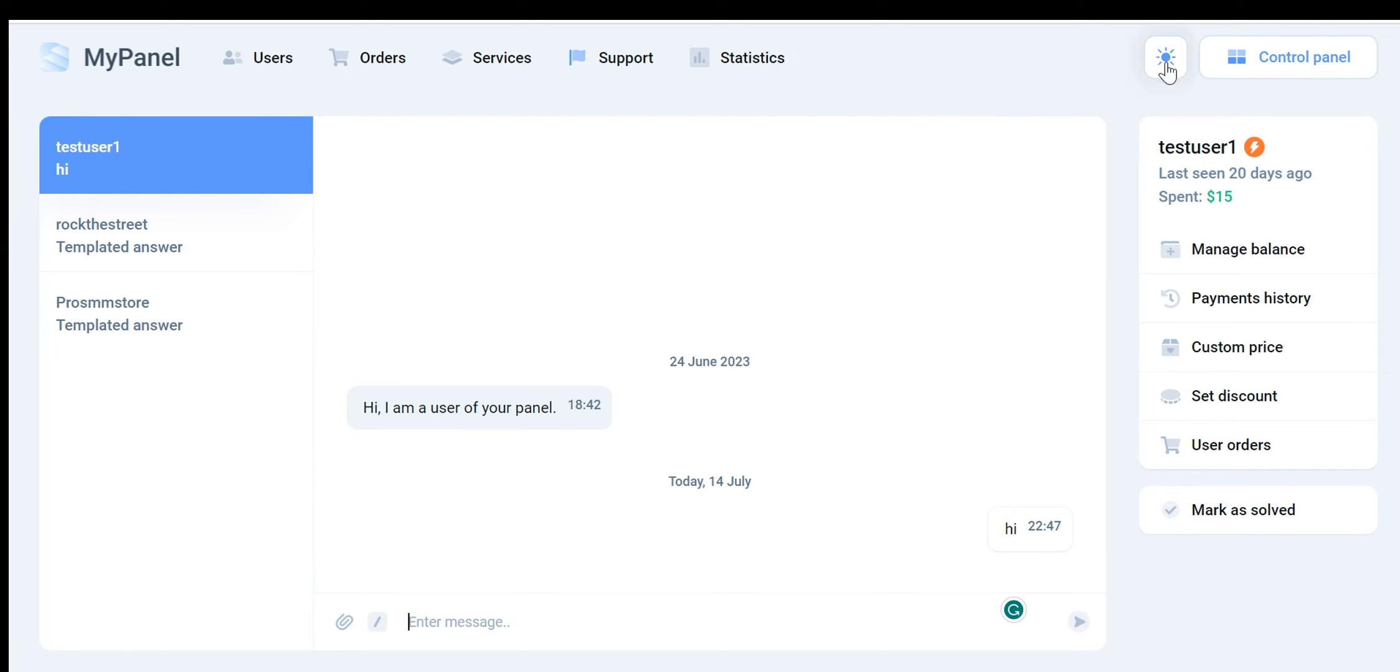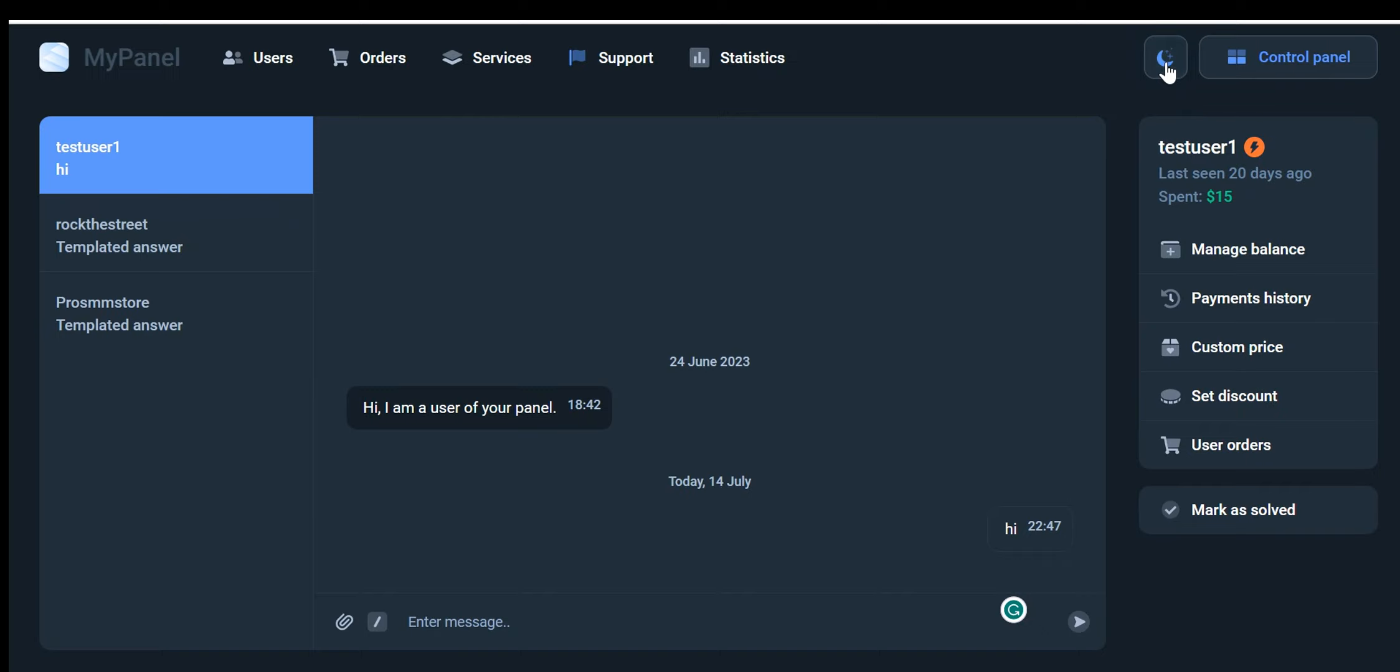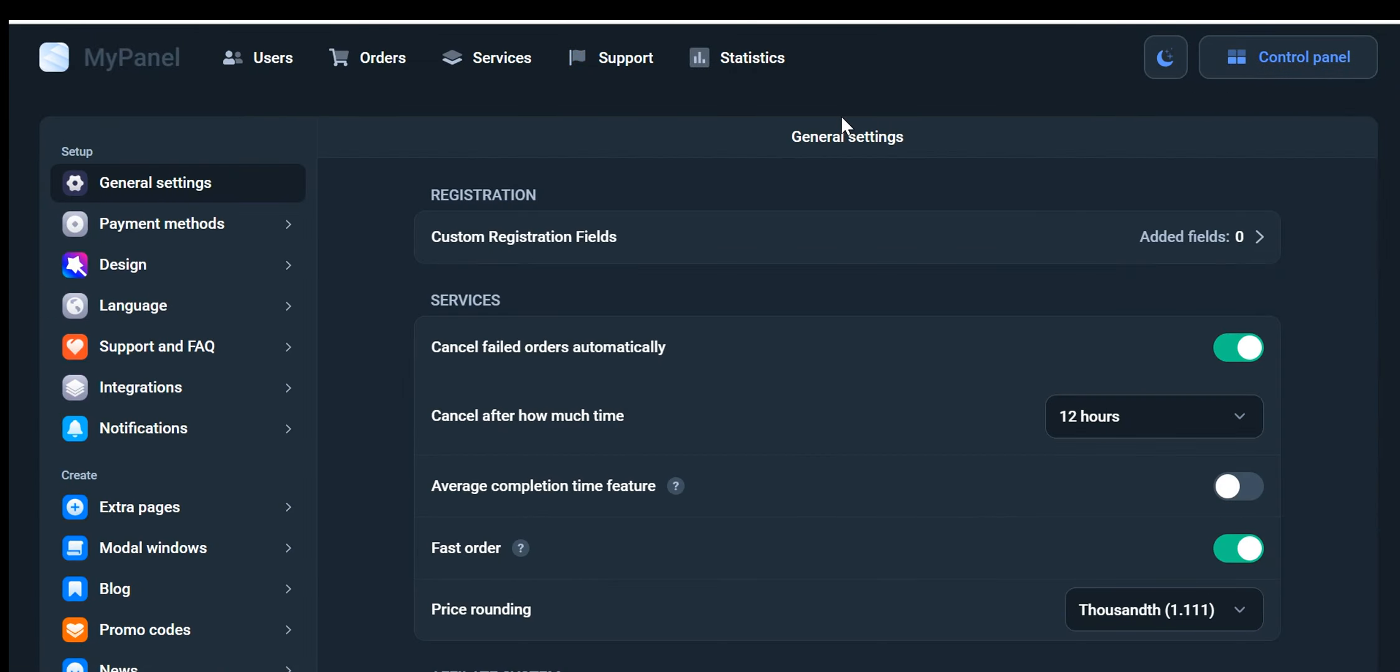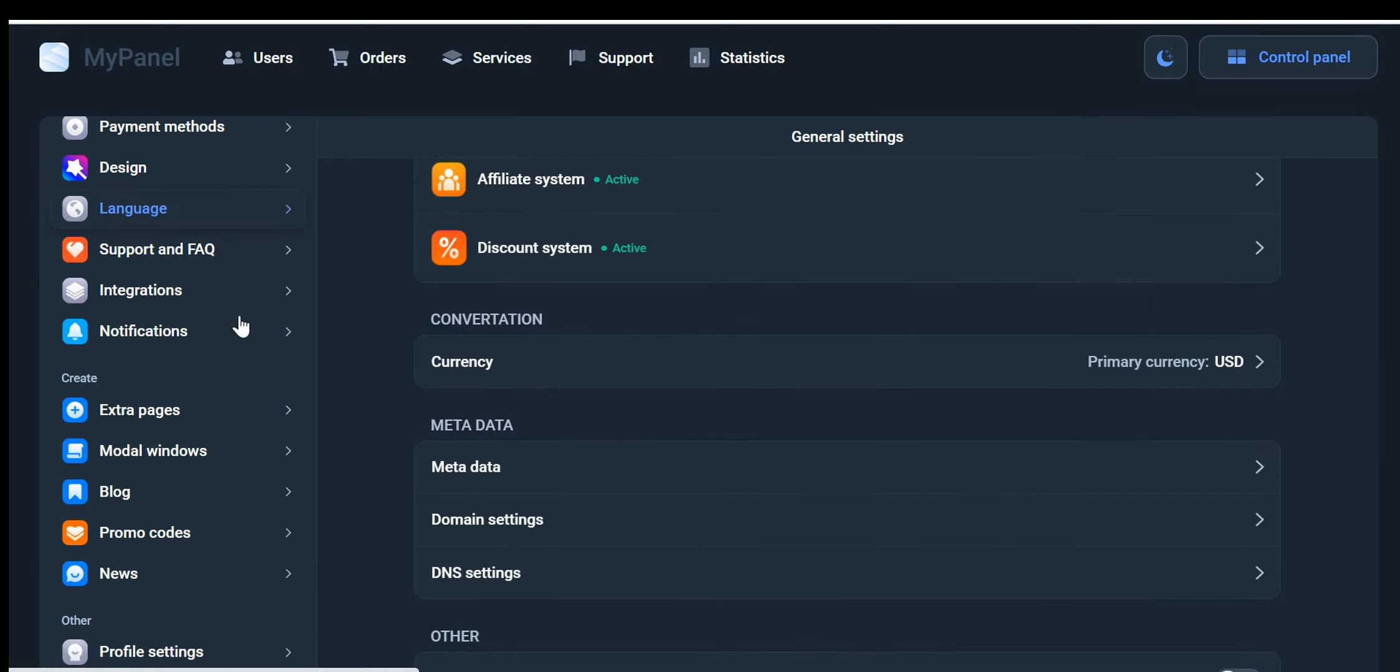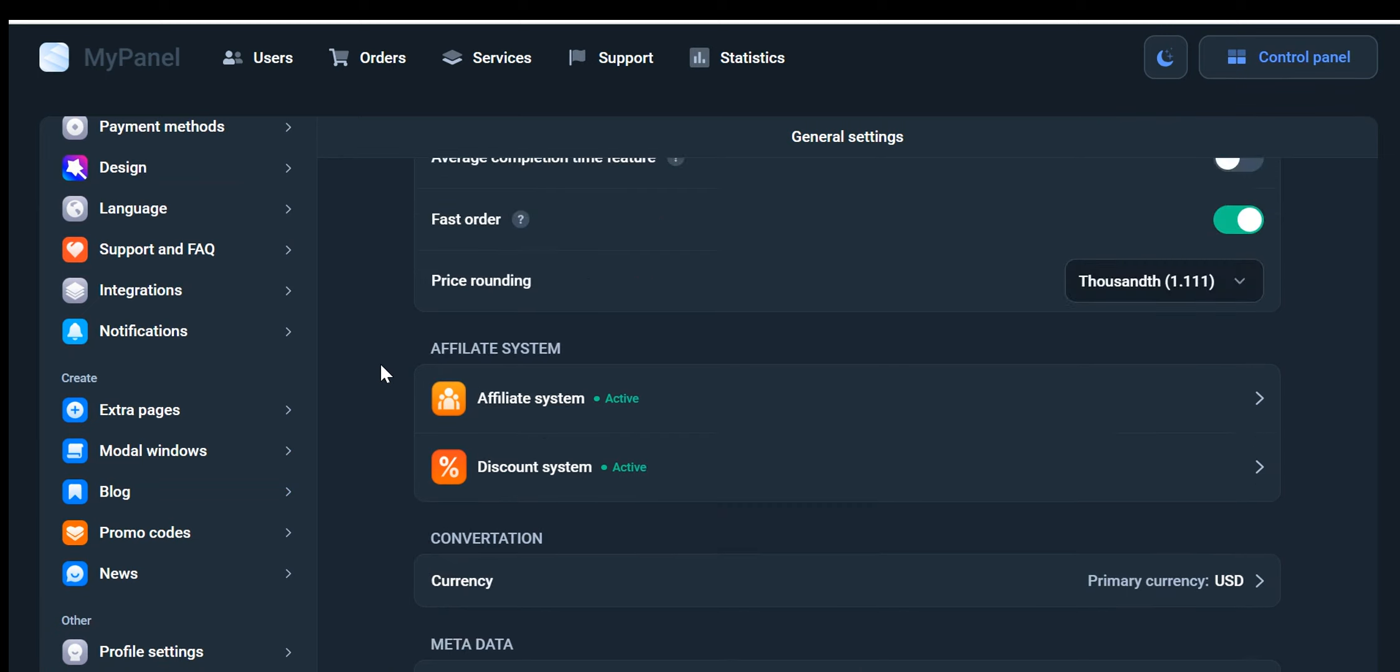Here, we have both dark mode and light mode options. By clicking on this control panel, it will take us to the Dashboard settings. In the Dashboard settings, you'll find various features that we will explain in detail later. Next, we'll explore how the software works.